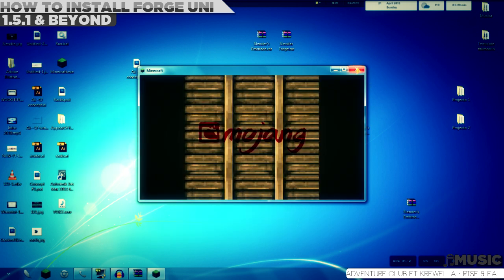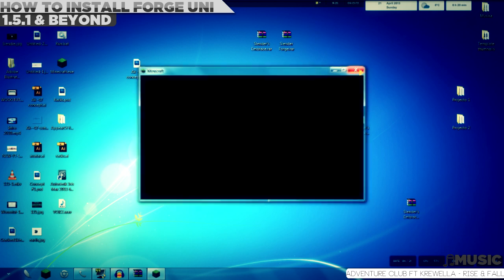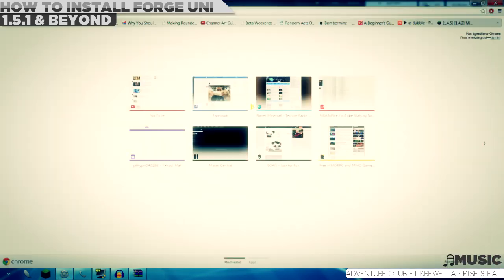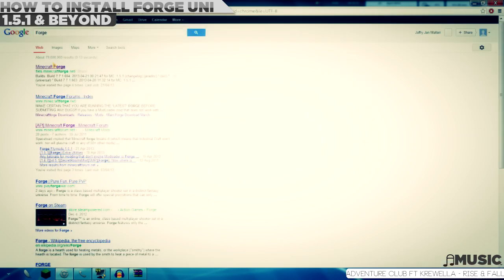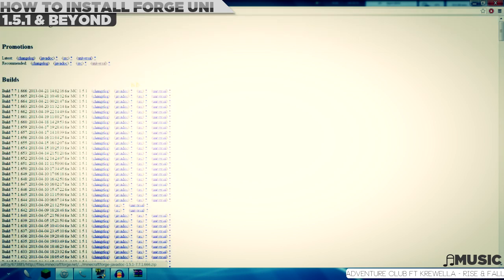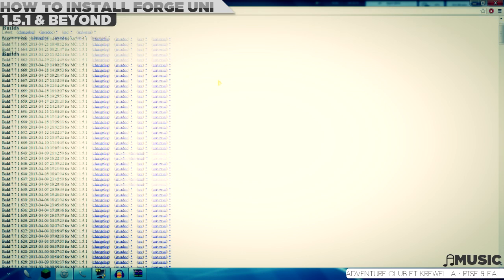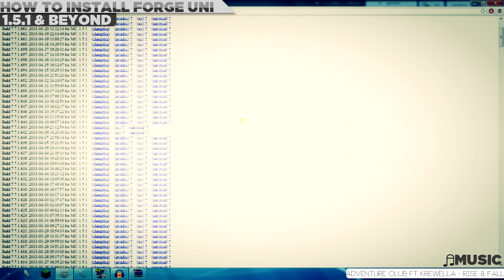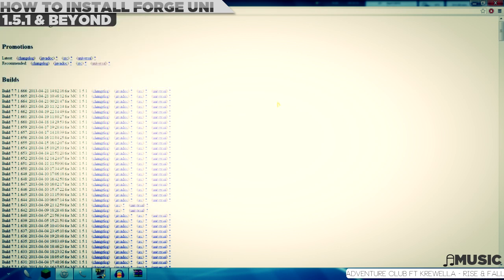After the force update, just exit Minecraft, go to your browser and type in Forge. The first thing is Minecraft Forge, which you should click on. There's a lot here, so the easiest way to find the best one right now is just go to recommended.